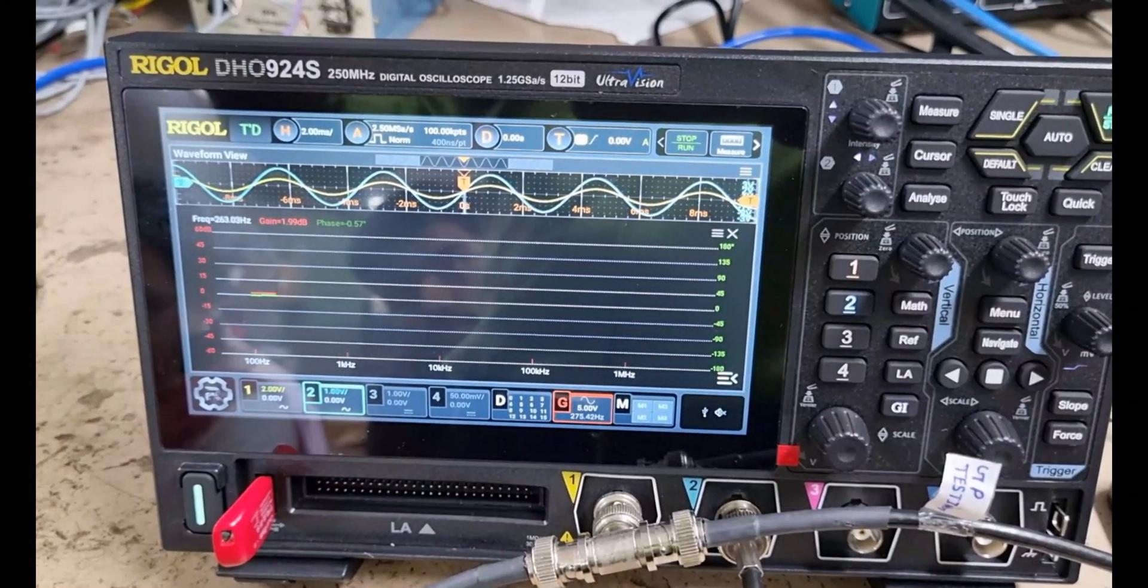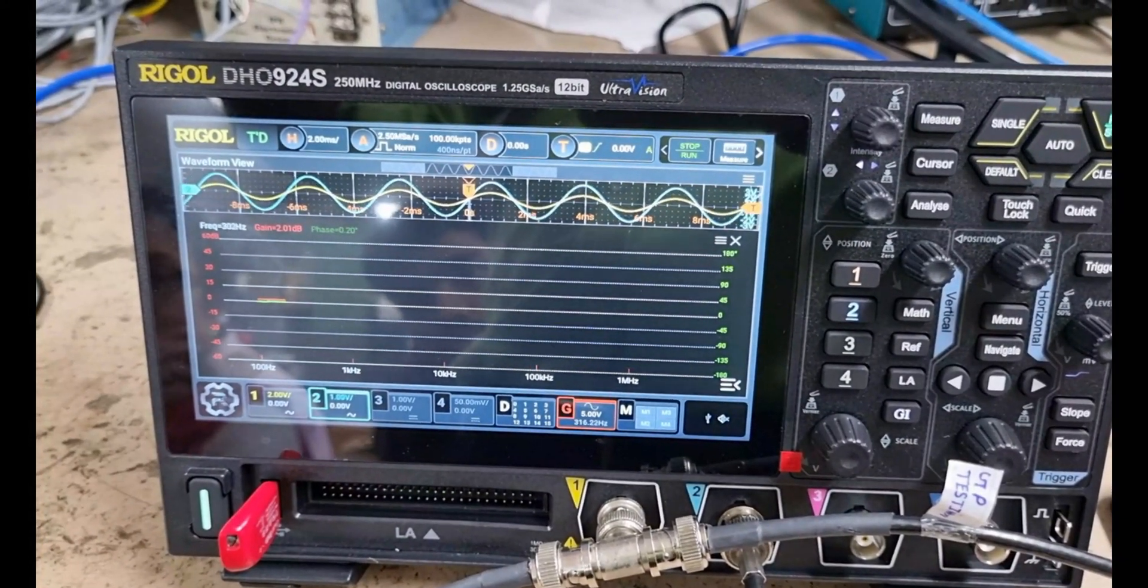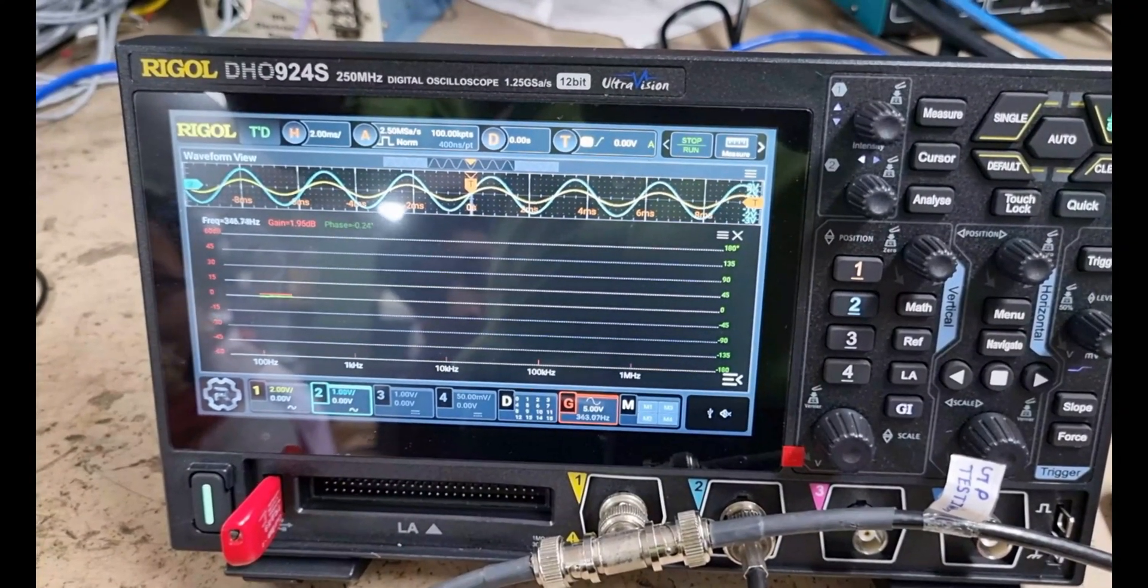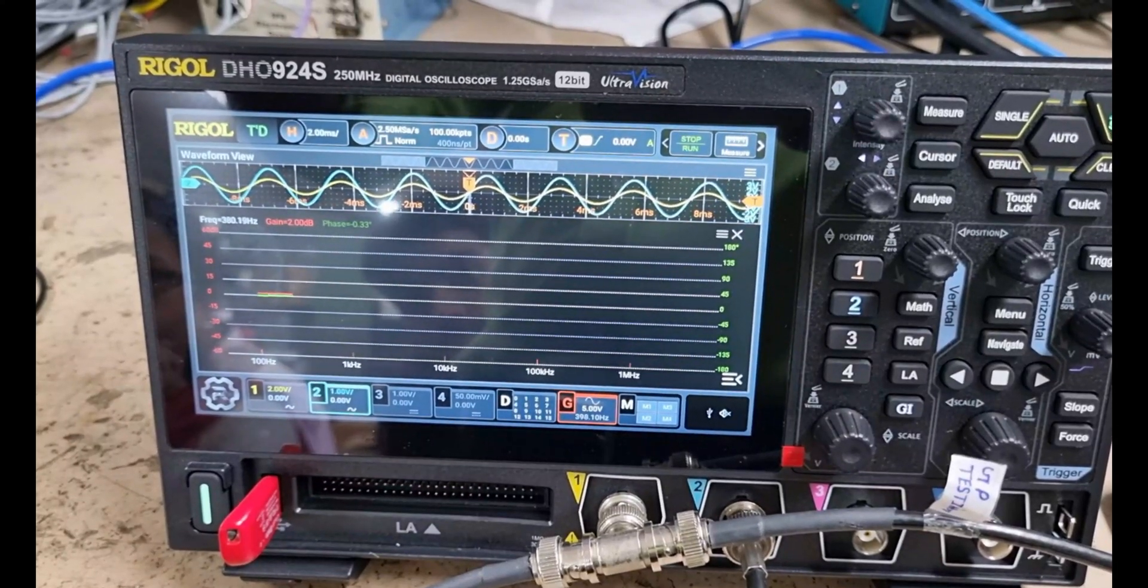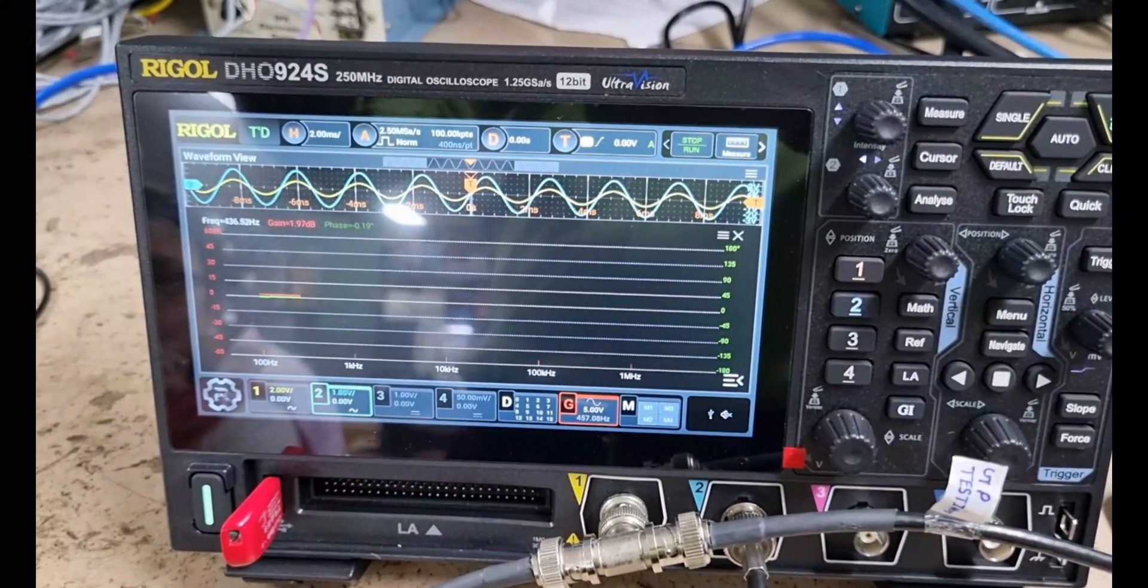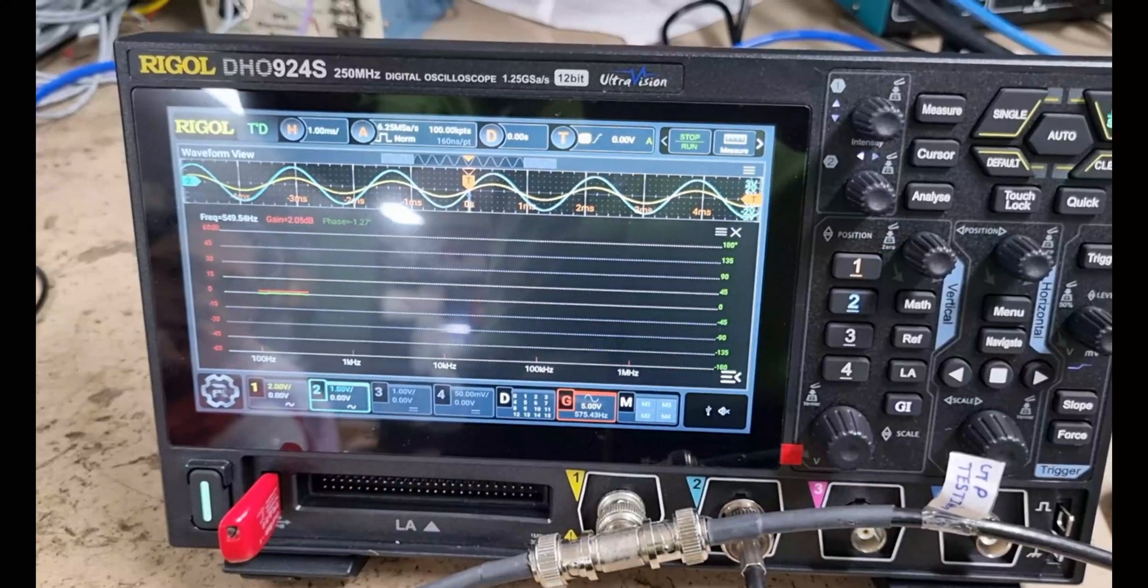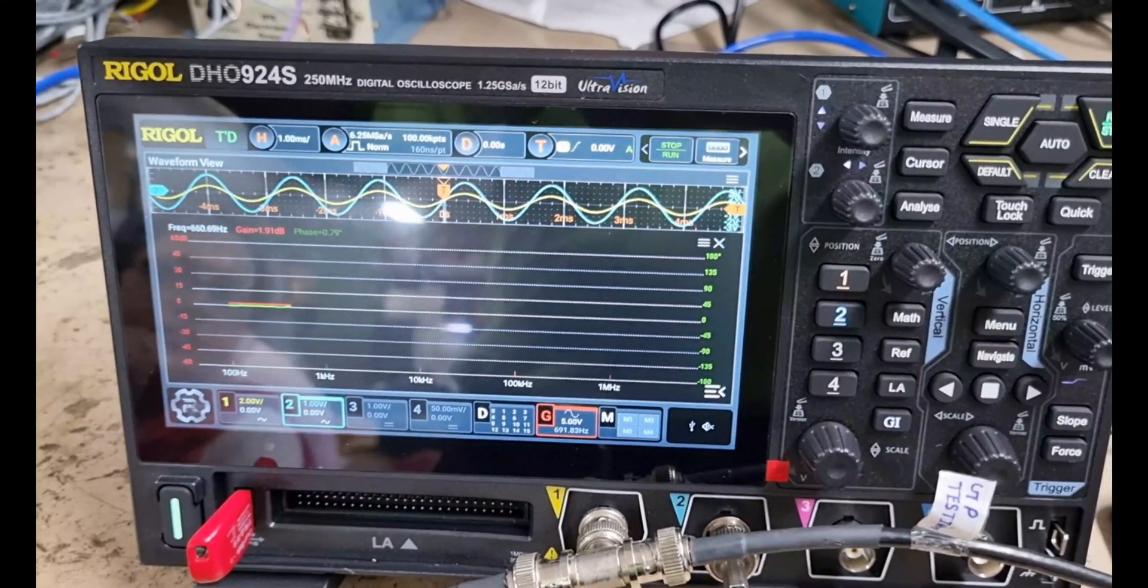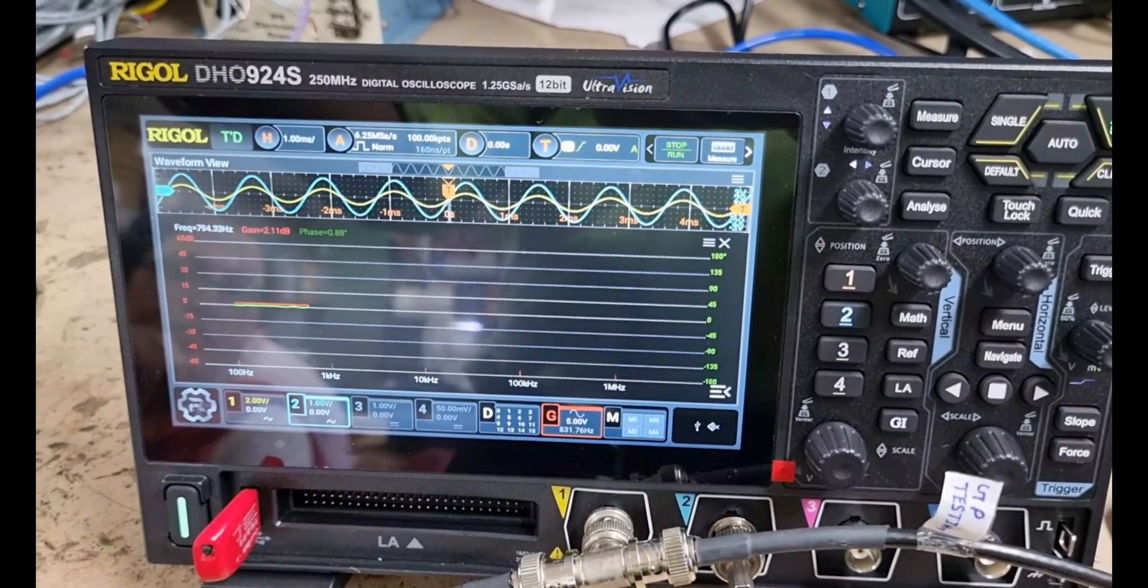In white, you can see the sweeping frequency. In red, you can see the gain voltage in decibels. And in green, you can see the phase in degrees.